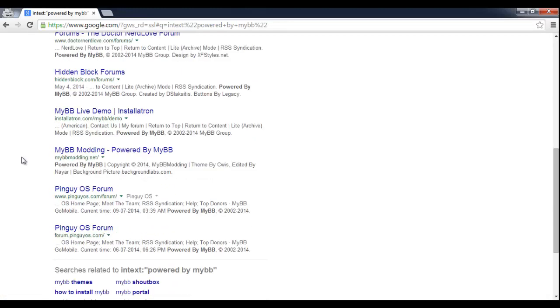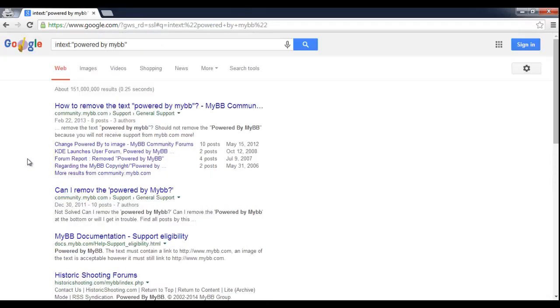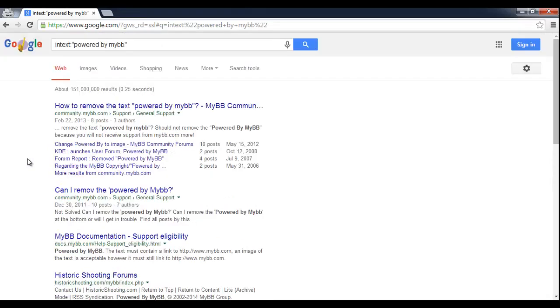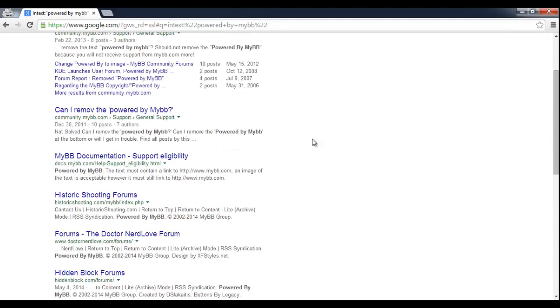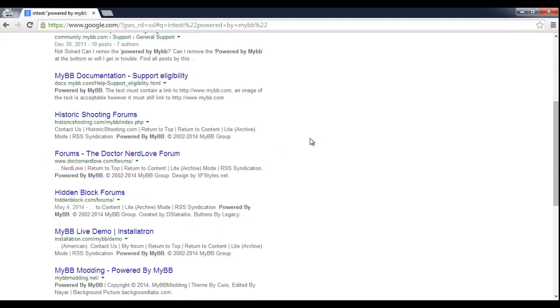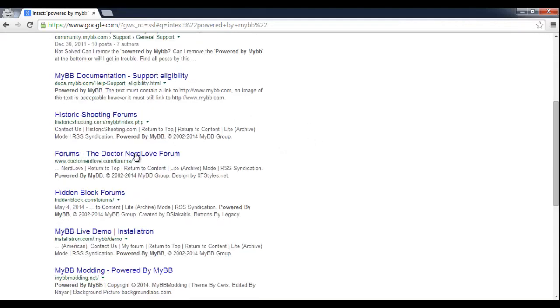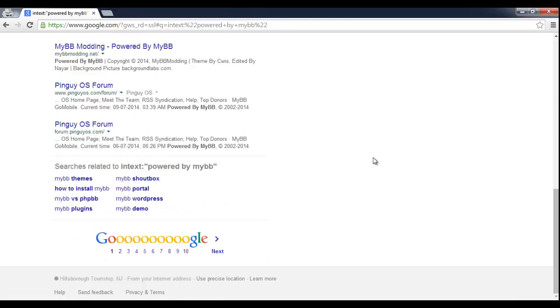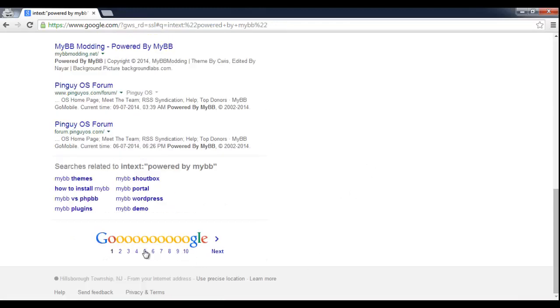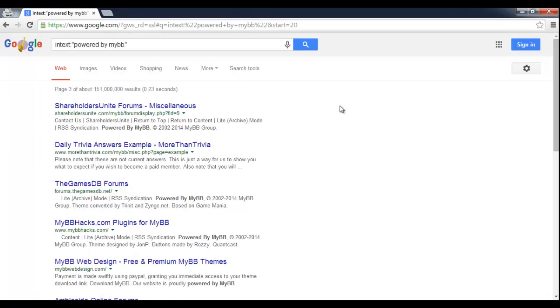So right off the bat, I see that there's a lot of different sites, but none of them appear to be forums. A lot of them are just either documentation or people asking how to get rid of MyBB. There's a few right here, but I'm not really interested in any of them. So let's just keep going down the pages.